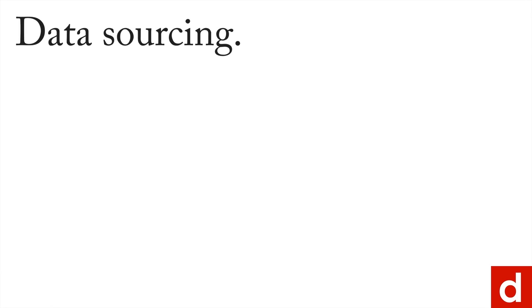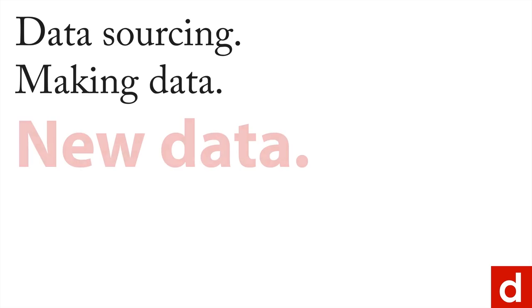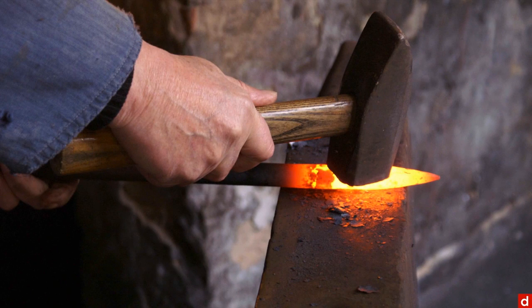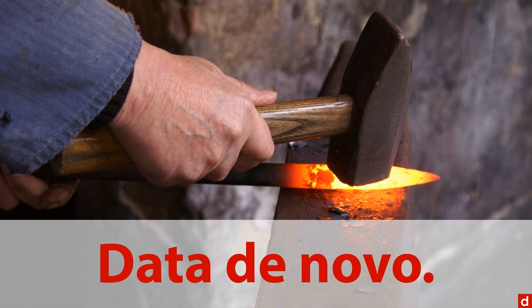The next step in data sourcing is making data. And specifically, we're talking about getting new data. I like to think of this as you're getting your hands on and you're getting data de novo, new data.